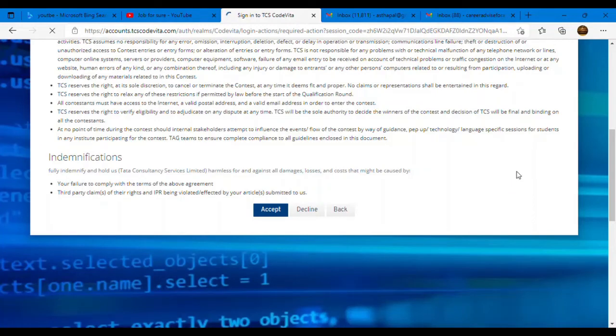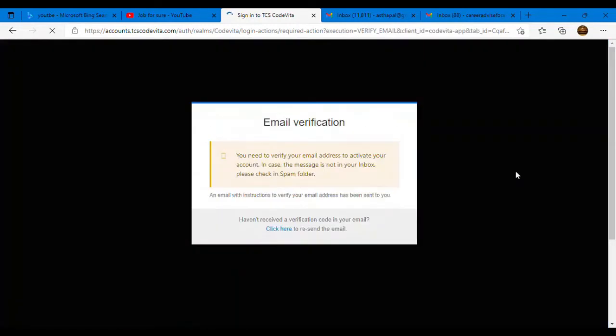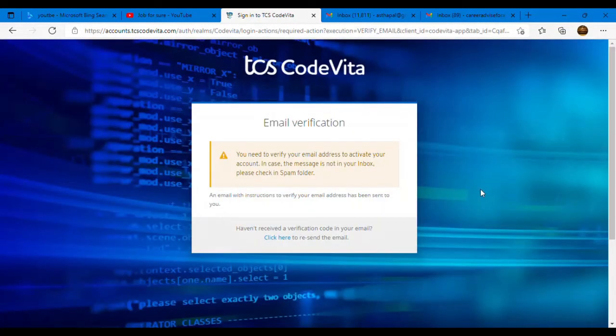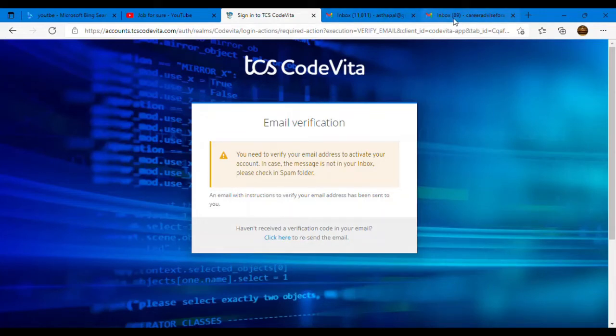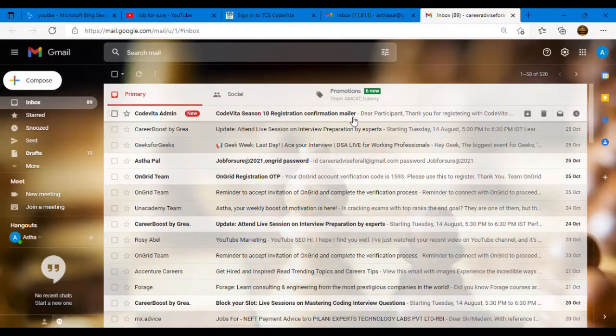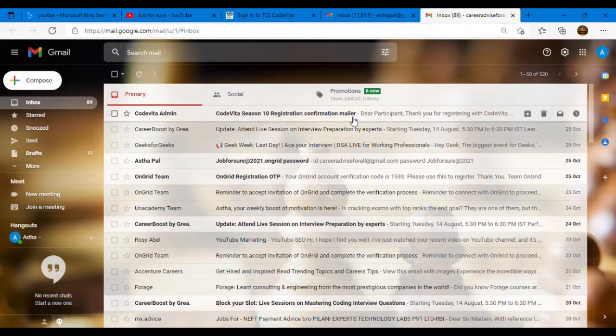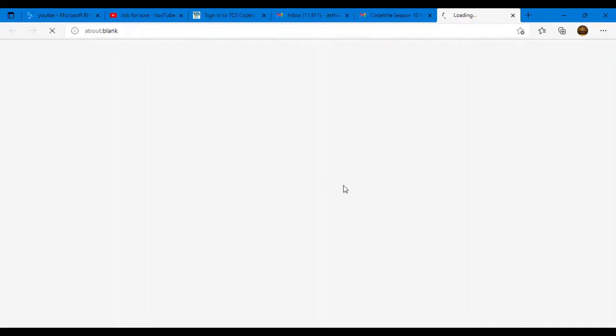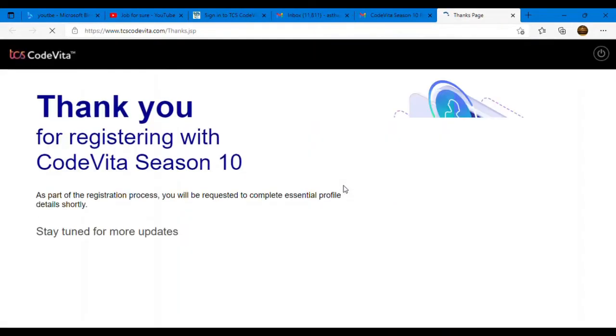Once you accept this, guys, you will receive one mail on your mail ID where you need to do your email verification. So as soon as you submit here, on the mail ID which you provided here, you will receive one mail. You simply need to click on that mail. There's a link provided. You need to do your email verification. You need to click on that link.